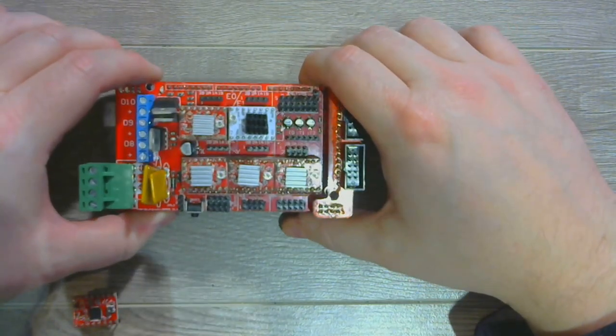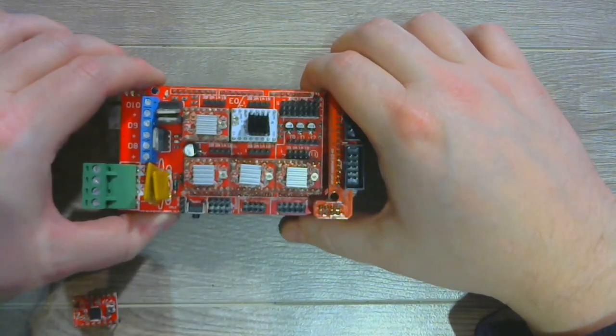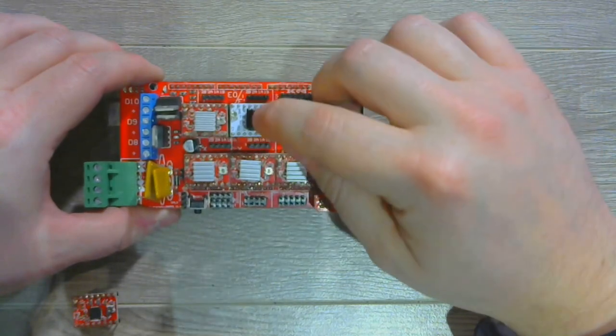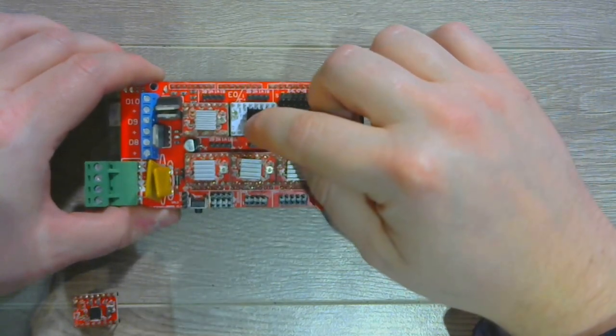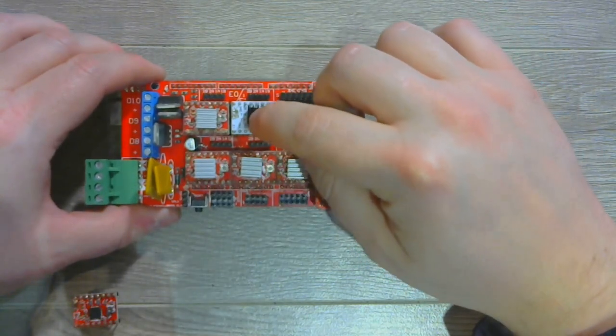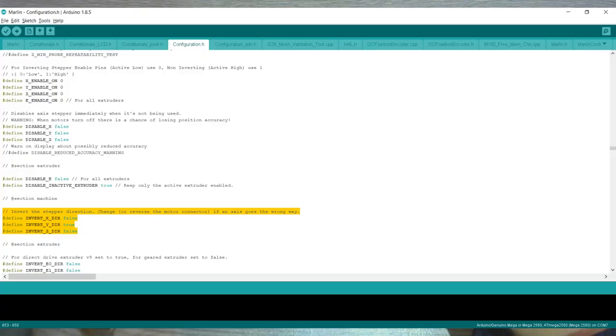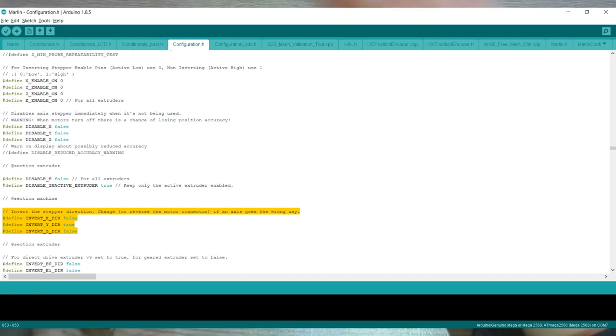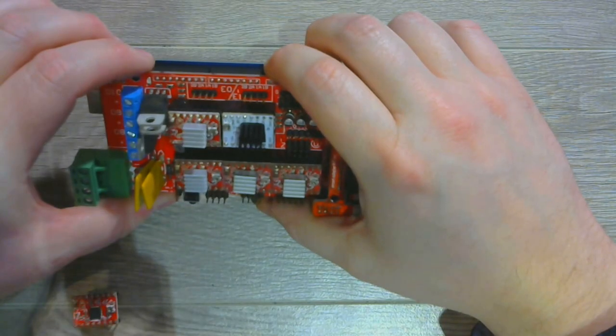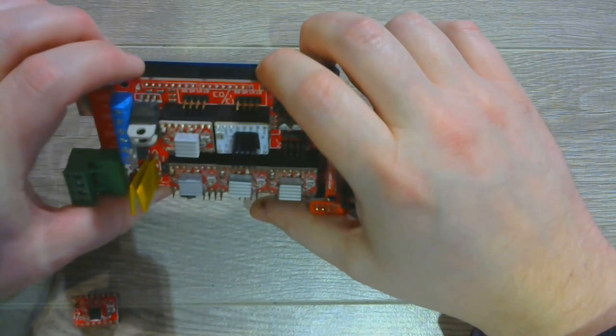You can invert the direction of the axes that you're installing these on in your firmware. It's pretty easy in Marlin. You would just look for invert underscore x underscore dir or invert underscore y underscore dir and switch it between true and false.